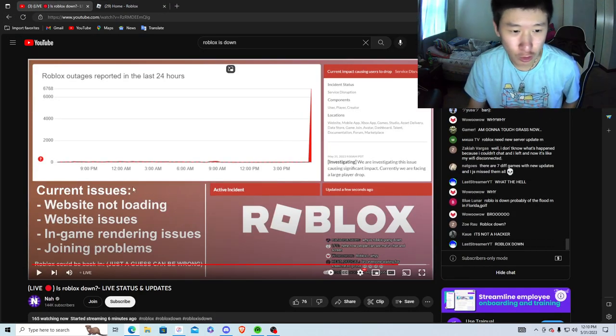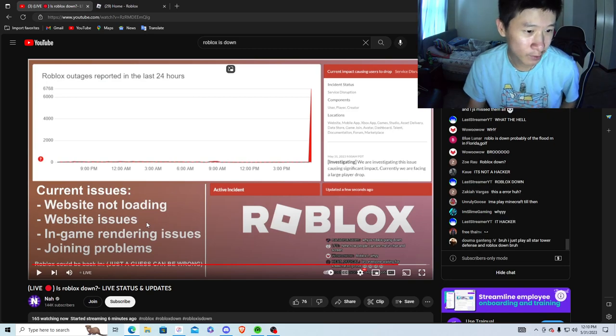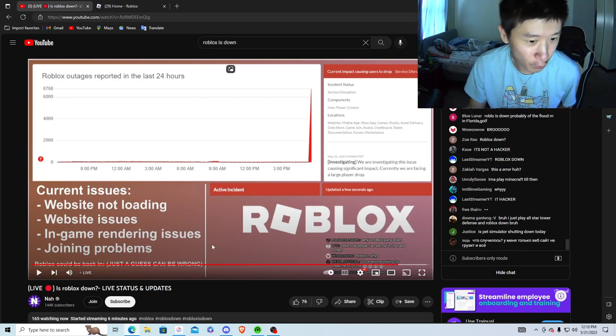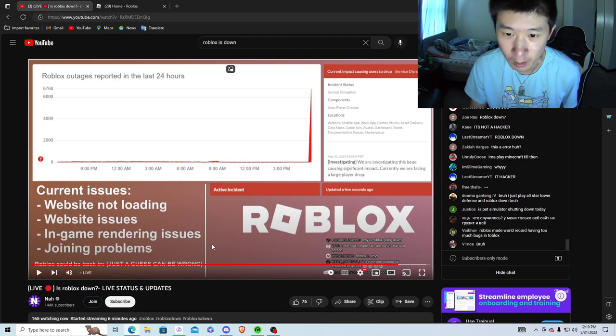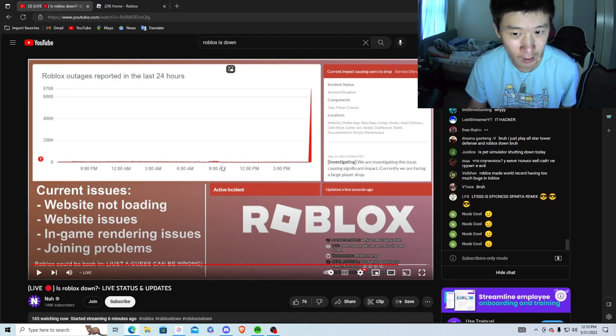As I said, I went on YouTube. There are current issues: website not loading, website issues, in-game rendering issues, and joining problems.